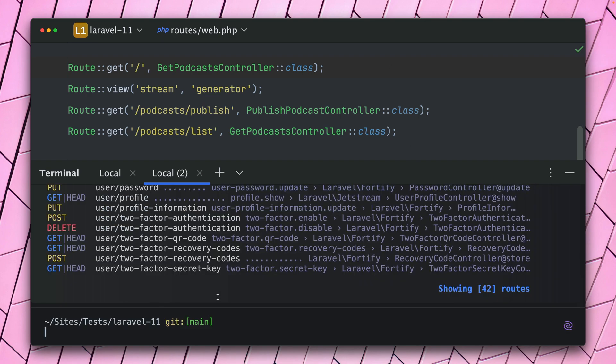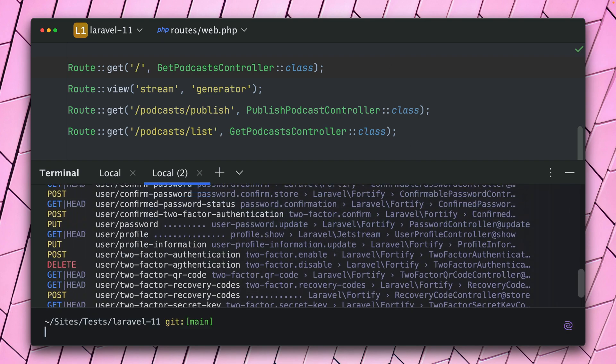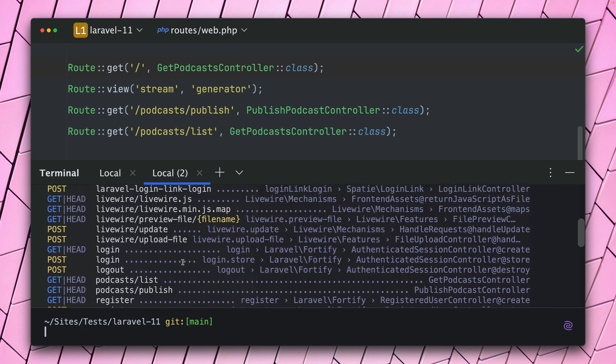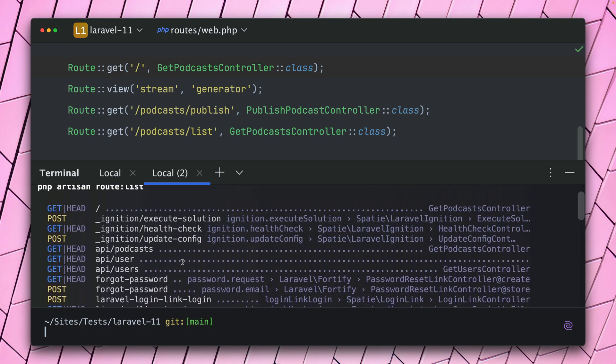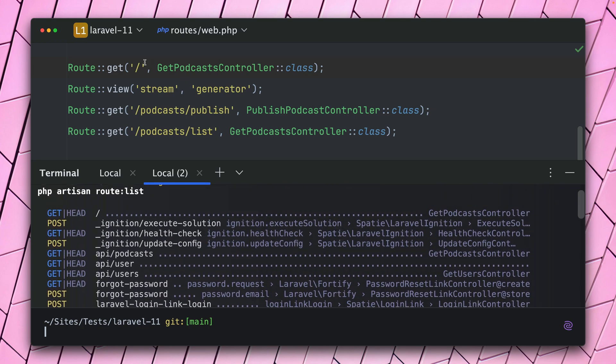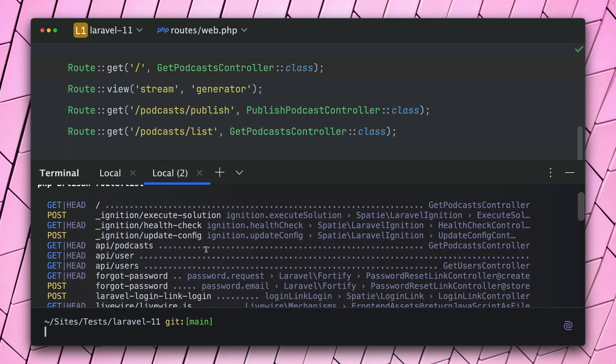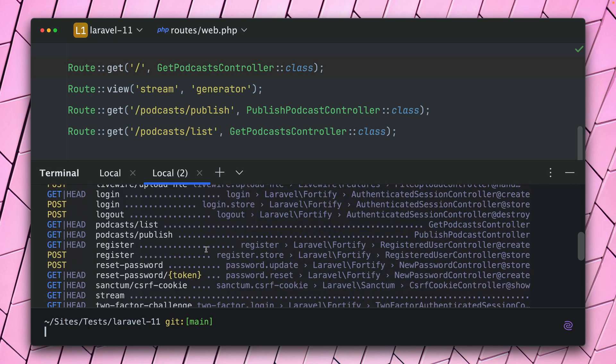And you can see we get here a big colored list with all the routes which are defined from my app. You can see I just have a few of them, but a lot of them come from other packages as well.